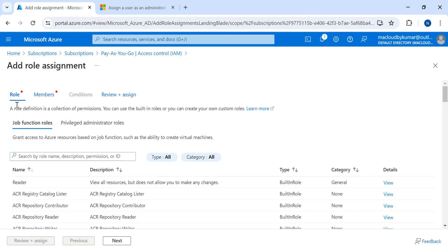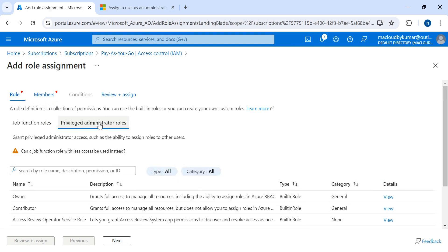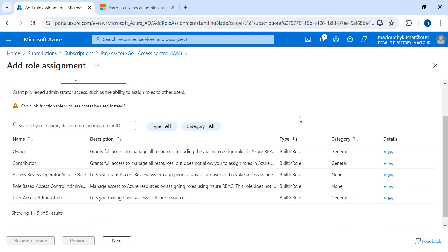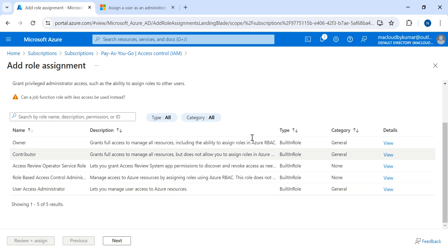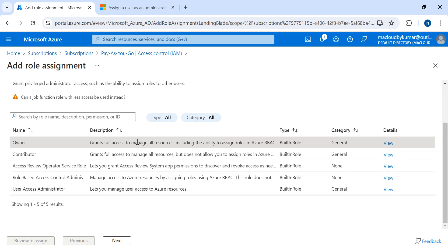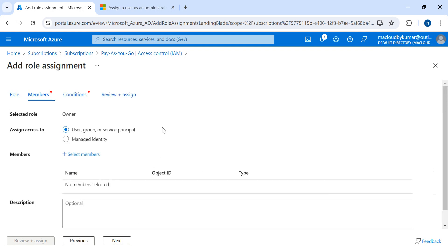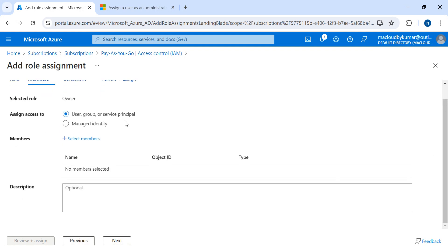Add role assignment. You will get such a screen. Now here we have multiple tabs: Roles, Members, Conditions, and Review and Assign. In this first screen, you have to choose the privilege administrator role. These are the options we have: Owner, Contributor, or Access Review. The target of this demo is to choose Owner for full access to whatever users we are creating. So I will select Owner.